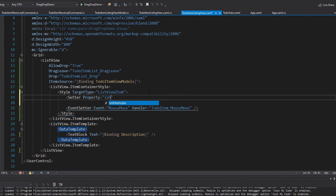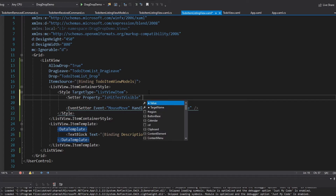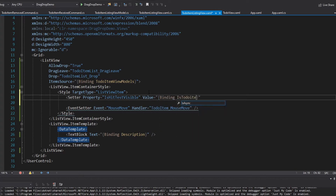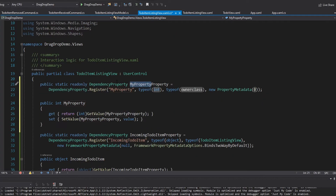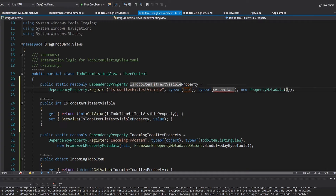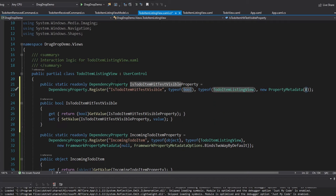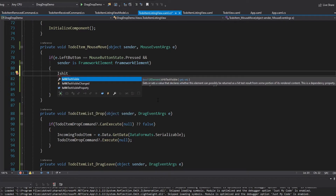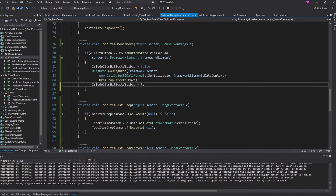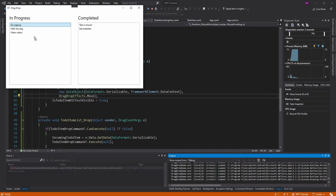Testing reveals the DragLeave event actually bubbles up — the same issue as in previous videos. The fix is to disable hit testing on list view items whenever a drag and drop starts. We create an IsToDoItemHitTestVisible dependency property (Boolean, default true) on the ToDoItemListingView, bound to the item container style's IsHitTestVisible. Before starting DoDragDrop we set it to false, and after the drag we set it back to true. Now dragging around the list view no longer continuously fires the events.